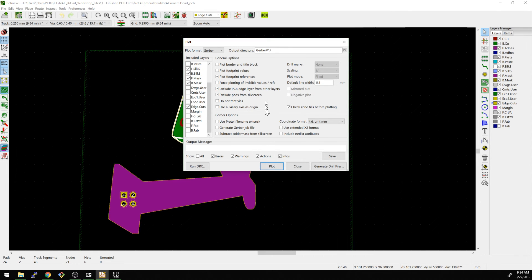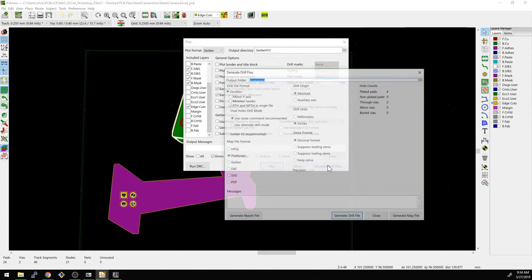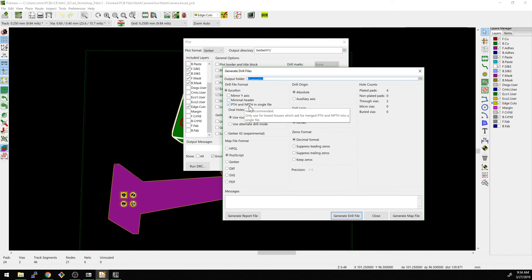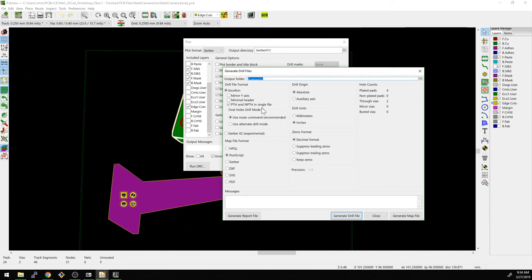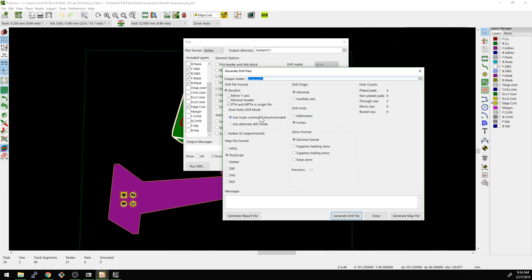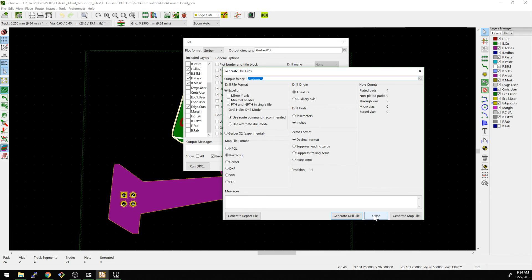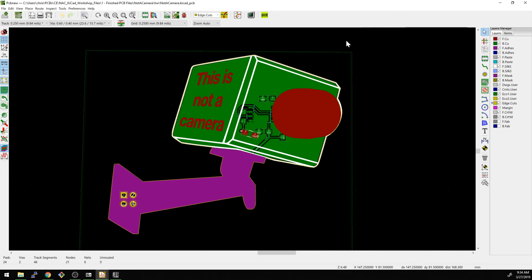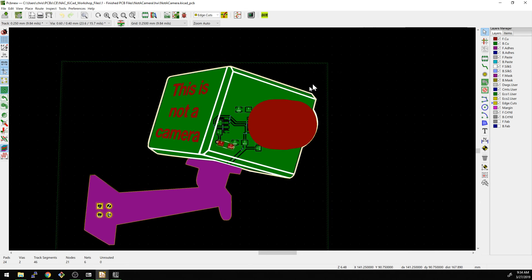And then the same thing here, usually I combine the through-hole and then the non-plated through-hole in a single file. That just makes it a little bit simpler. And then finally, all the other default things are usually okay as well. Usually decimal format is good as well. Okay, so that's how we generated those files there.